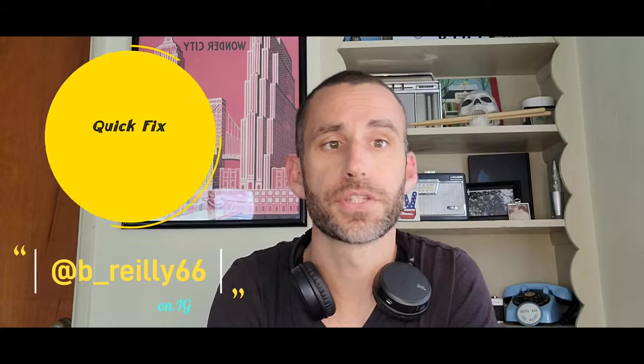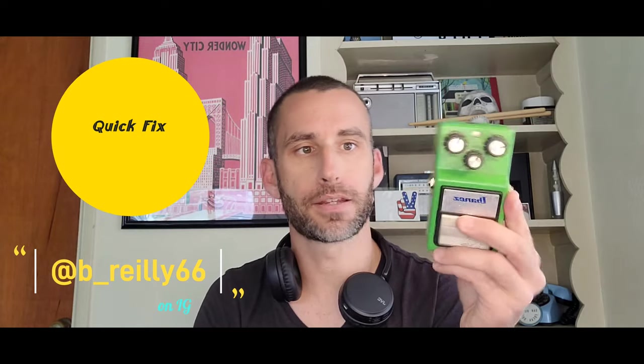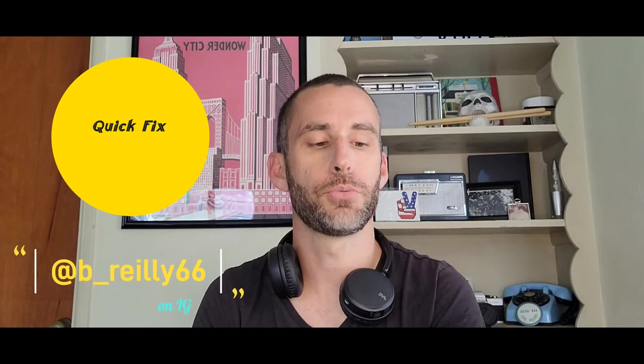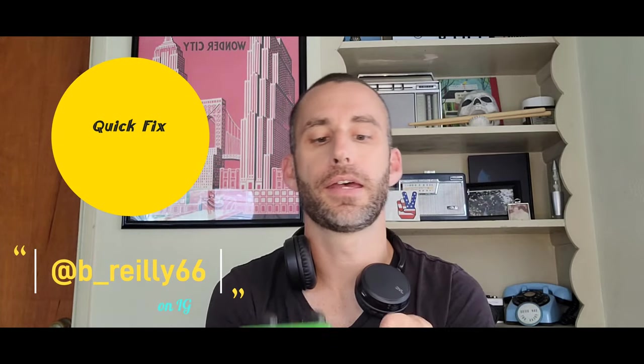Hey you guys, it's B Reilly here this week and what we're actually going to do is a quick fix video. This example today is going to be this Ibanez Tube Screamer.